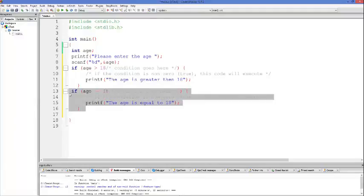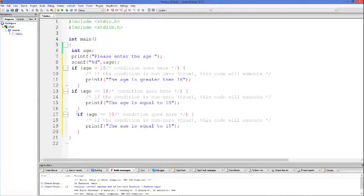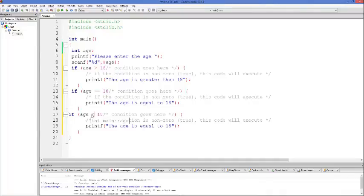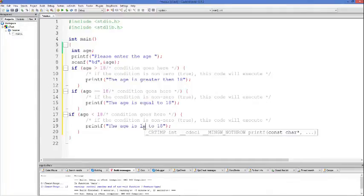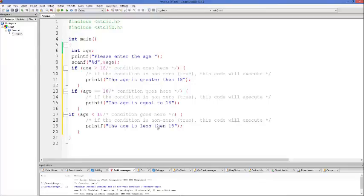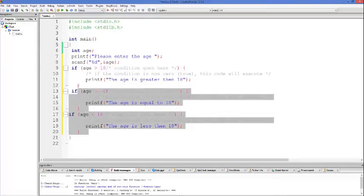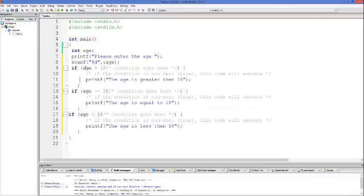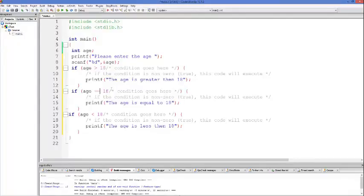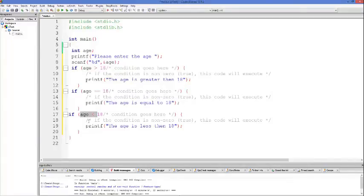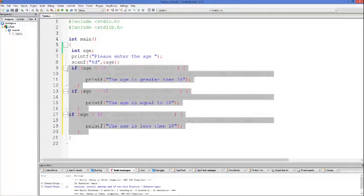Now, for example, we want to check if the age is less than 18. Once again, we can use an if condition, and this time we check if the age is less than 18 — the less-than symbol is this one. So we are going to check these three conditions. If the first condition is true this will be executed; if the age is equal to 18, this will be executed; and if the third condition is true, this code will be executed. This is condition-based code execution.